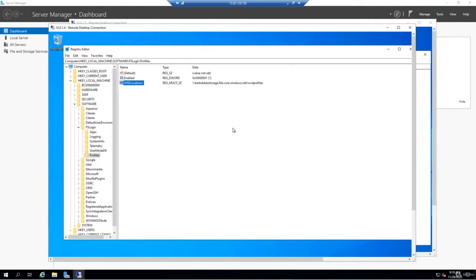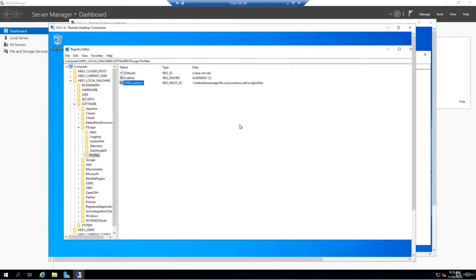Now that we have these keys added, what we need to do is open an elevated command prompt. We need to run a net use command and an ICACLS command. Essentially what this is going to do is set the path here to a Z drive from within this VM.